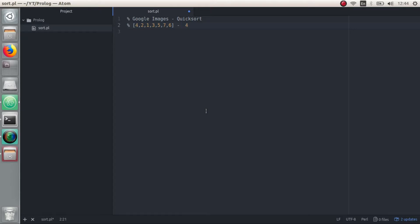What happens next is we pick this pivot, then we run through the rest of the array and compare every element to the pivot. If it's less than the pivot, I'm going to place them to the left of the pivot. If it's greater than the pivot, I'm going to place it to the right of the pivot. Let's see this in action.